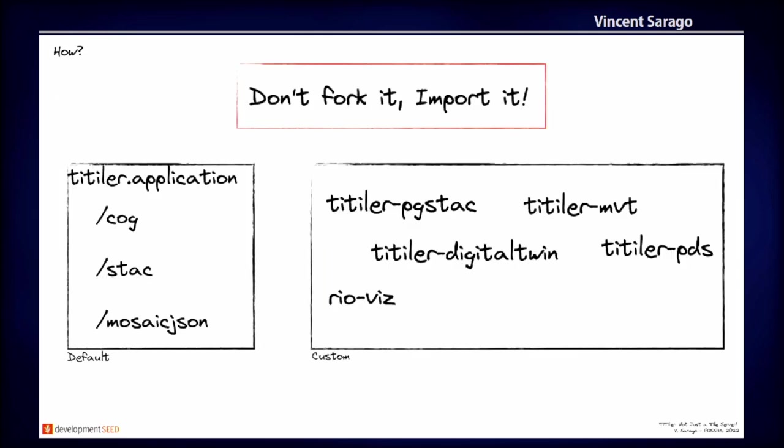And so some example of custom application. So there is the Titiler PGStack, which connects to the PGStack database to create dynamic mosaics using stack items. So when I was talking about vector data, creating vector data from pixels or from pixel value, you can check out the Titiler MVT project on development seed repo, which will read the raster data and create vector tiles from it. There are other projects like the digital twin, Titiler PDS or the ObVis that use Titiler and customize it for their own goal.